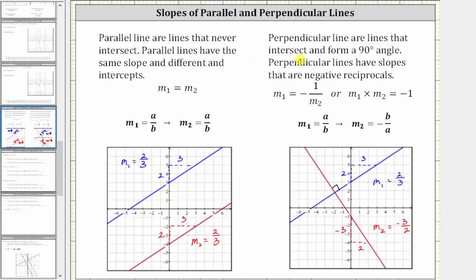Perpendicular lines are lines that intersect and form a 90-degree angle, or right angle. Perpendicular lines have slopes that are negative reciprocals. It's also true their product will always be negative one. So if one line has a slope of A over B, then the slope of the second perpendicular line would be the negative reciprocal of A over B, which is negative B over A. To find the negative reciprocal of a fraction, we interchange the numerator and denominator and then change the sign.